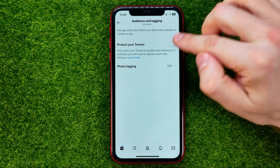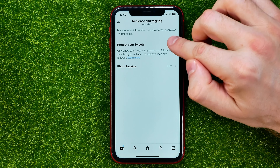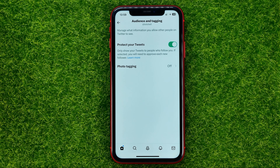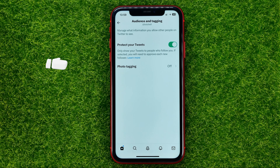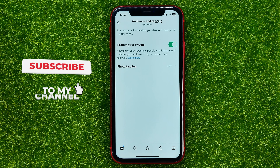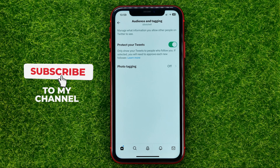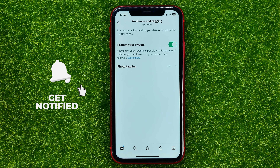All you have to do is just hit that switcher to turn it on. What that will do is it actually makes your Twitter profile private, and now all your tweets or your liked tweets will be visible just for people who follow you.